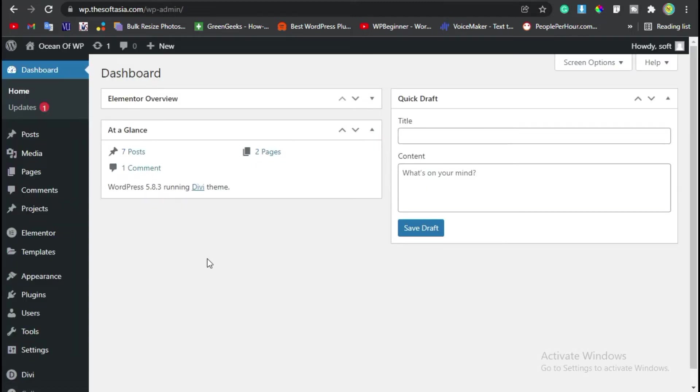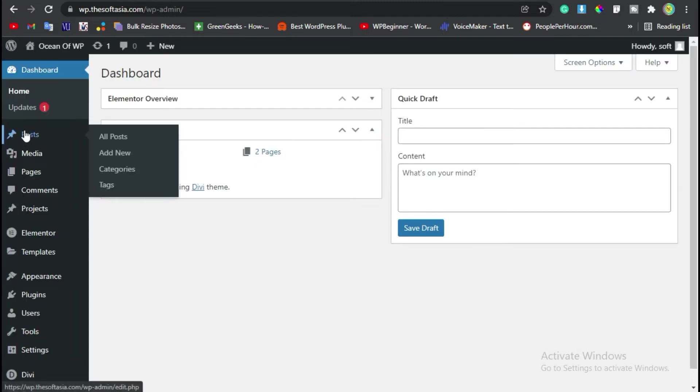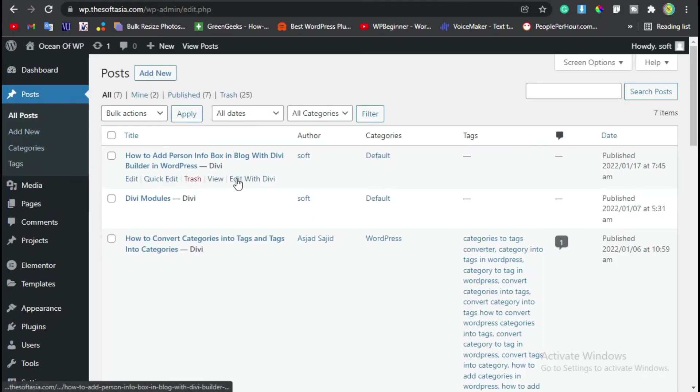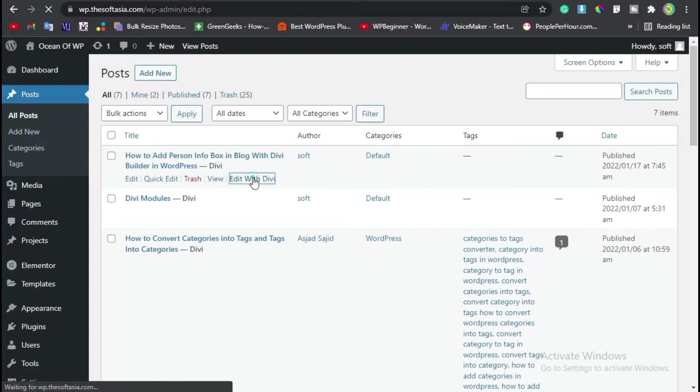Once you successfully logged in, go to the post section, select a post in which you want to add the post grid, and click on Edit with Divi.